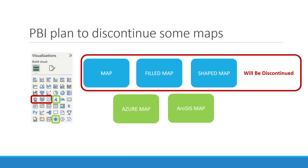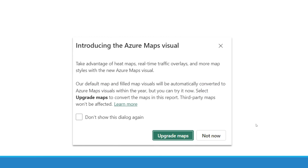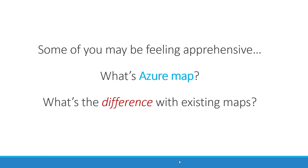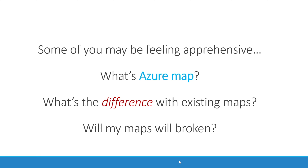I'm making this video as of February 2024. If you open up Power BI reports which were previously constructed using map, field map, or shape map, you are likely to be greeted by a prompt that says 'introducing Azure map visuals' and announcing that the default map visuals will be automatically converted into Azure map visuals within the year. So our option is to click 'upgrade map' right now or wait and click 'not now'. Some of you may be feeling apprehensive — what's Azure map? What's the difference with existing maps? Will my maps be broken if I click upgrade now?